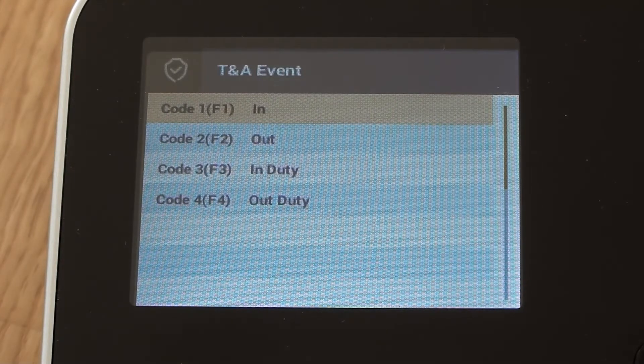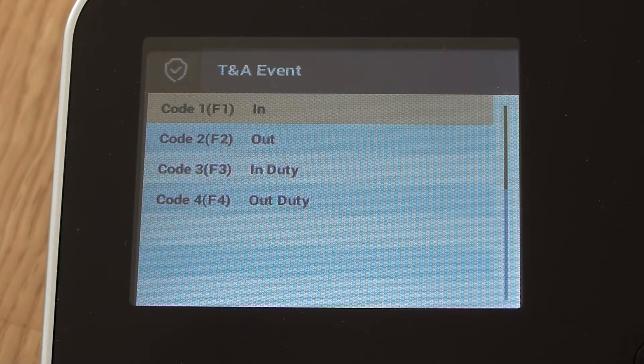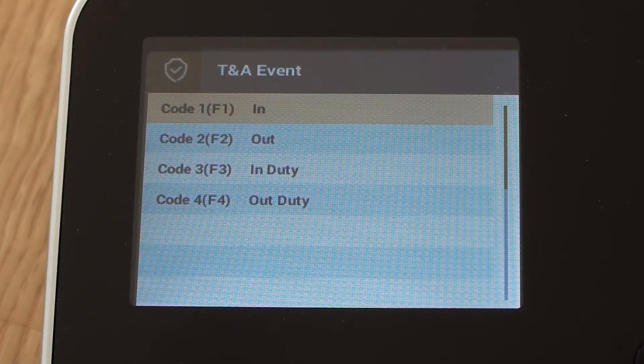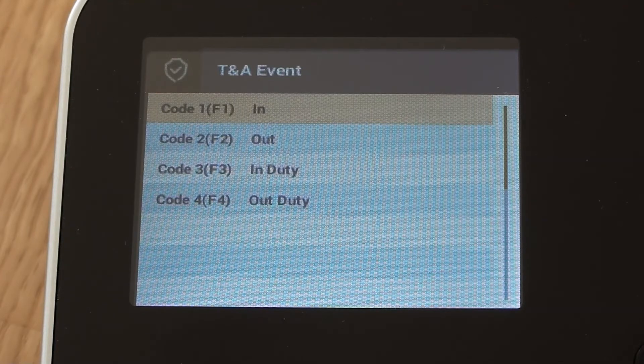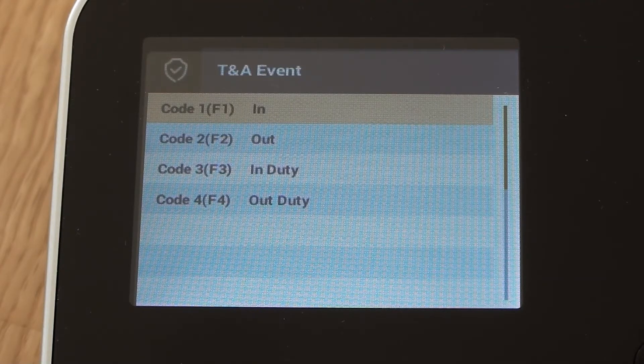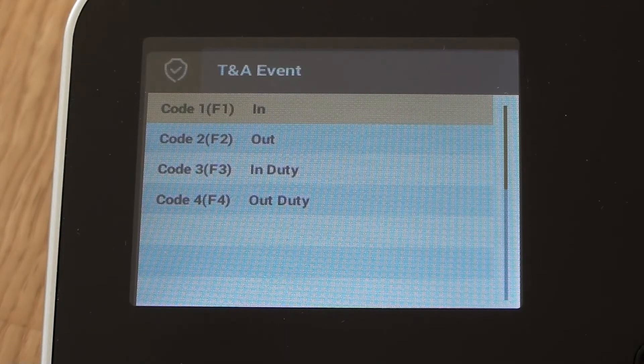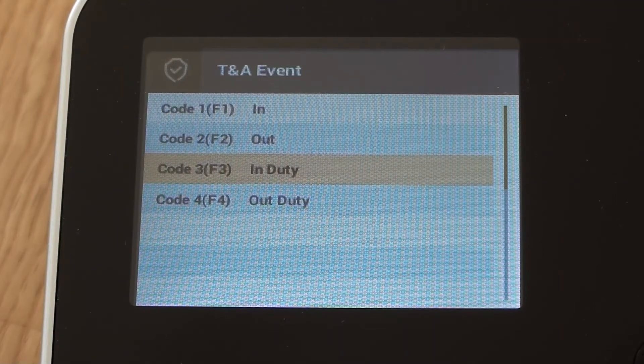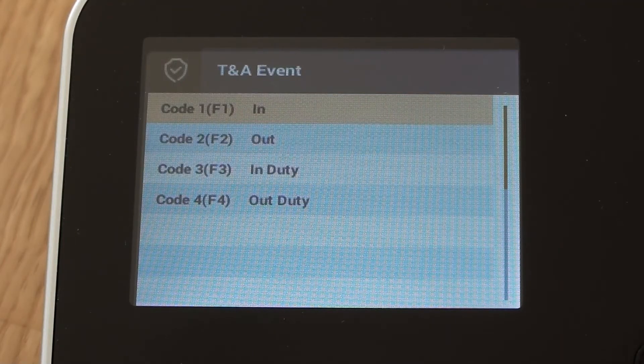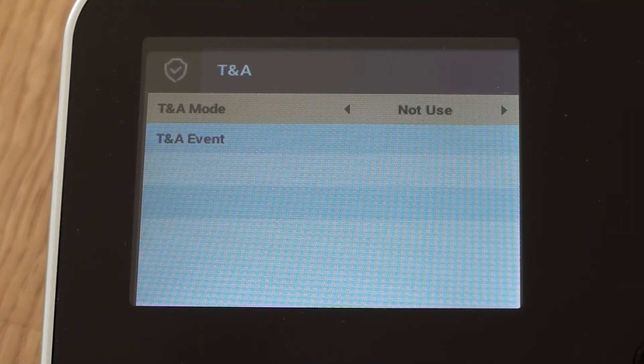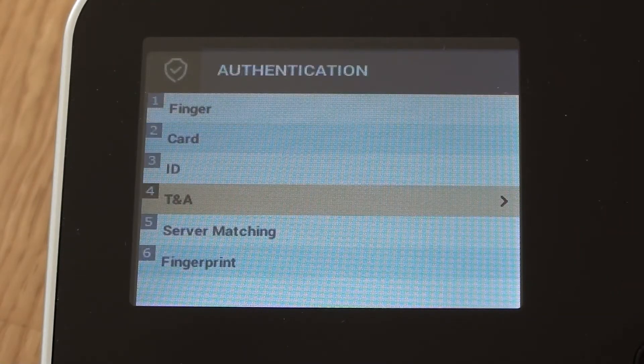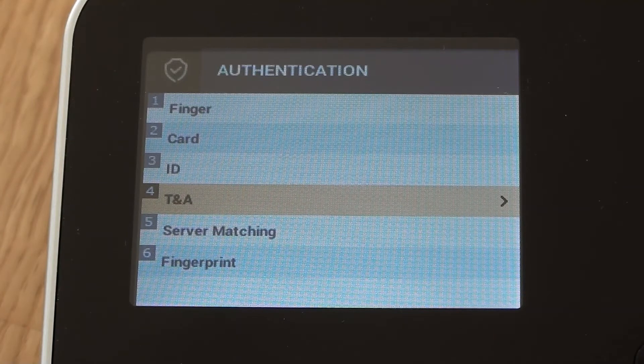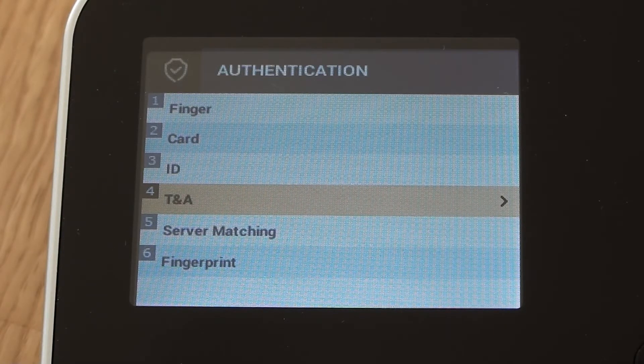F3 and F4, at the moment, it says in duty and out duty. But using the software, either Biostar 2 or our BioCommand software, we can actually change those display options as to what each function key does. So generally speaking, most people leave it as not use. And we'll just leave it as that for now. So that's all the options I was wanting to look at in there for now.